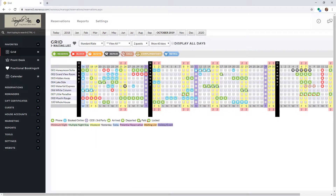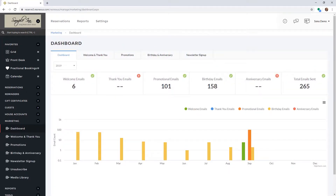To get started, select Marketing in the left-hand menu. This will open your marketing dashboard. Select the email tab where you would like to add an email.